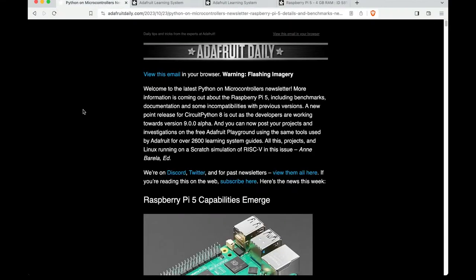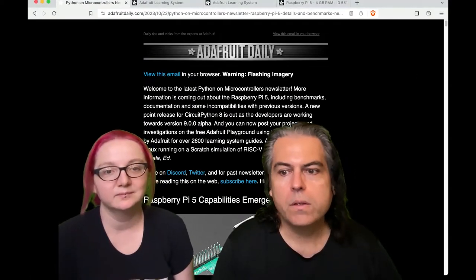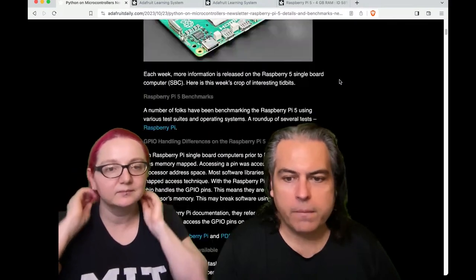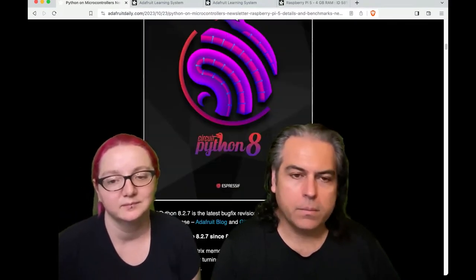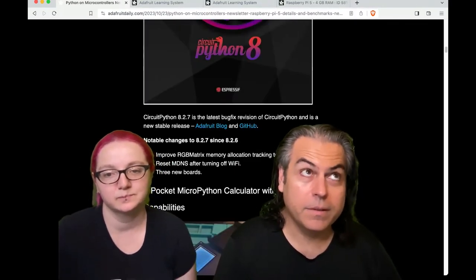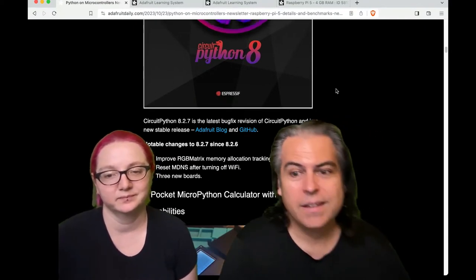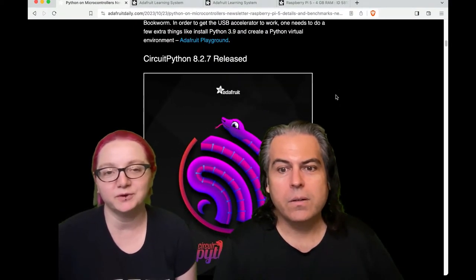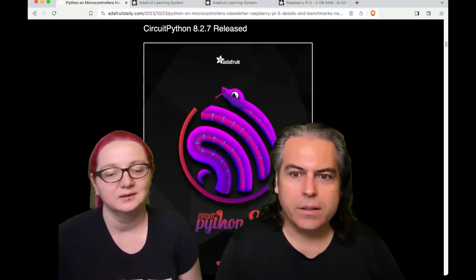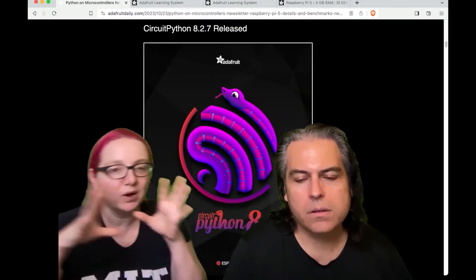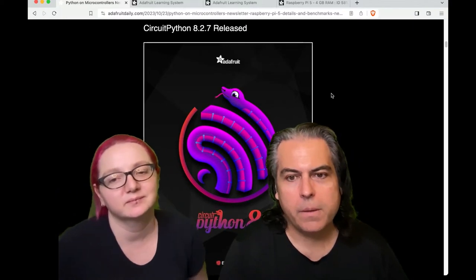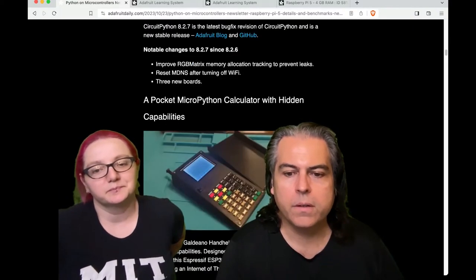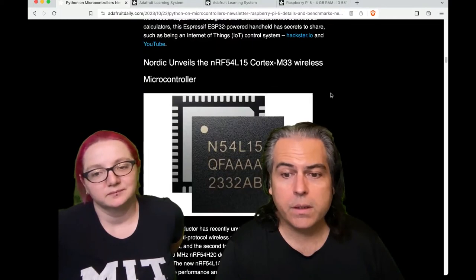Our CircuitPython on Hardware newsletter, we do this every single week. Some PI5 details, some CircuitPython 8 updates. Yeah, we're getting ready for nine. Yeah, I was about to say nine. Numbers. Well, we'll do the eights while we prepare for that. Yeah, so CircuitPython 9 is coming, but we have the 8 to 7 release. There's a couple more boards. Some really neat projects this week.